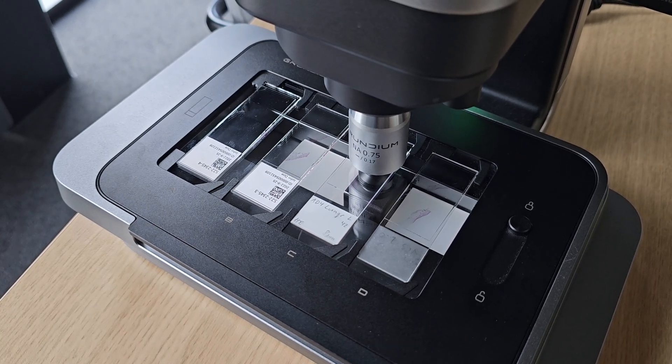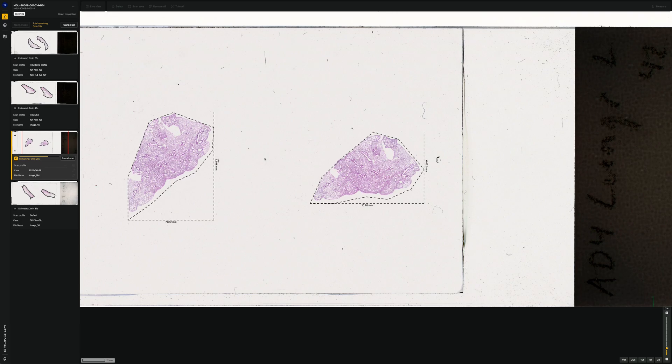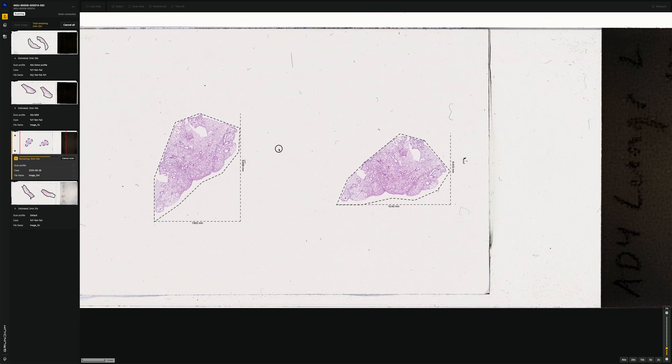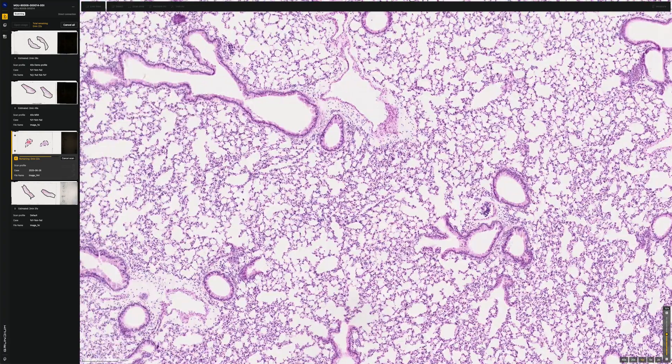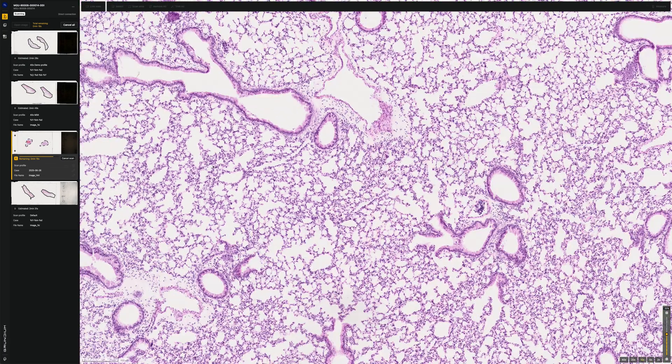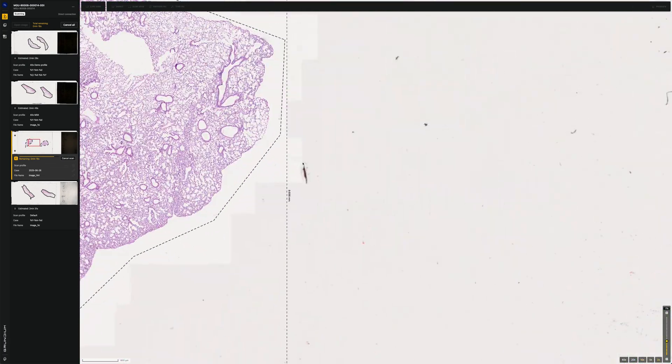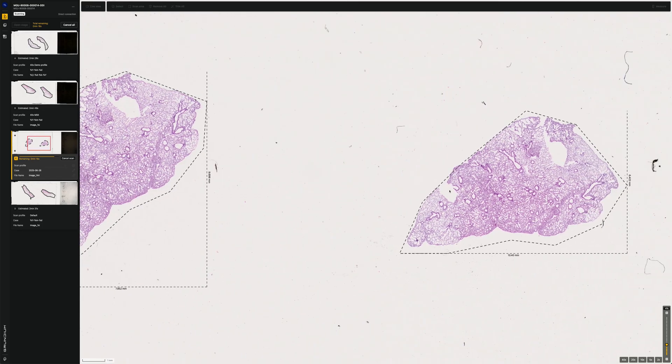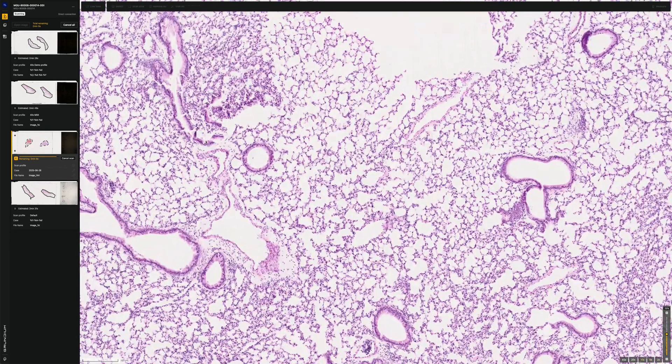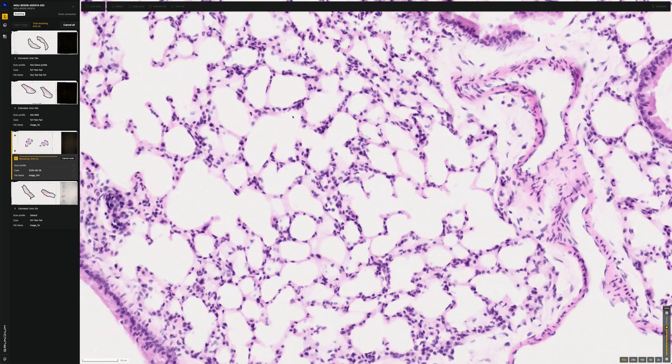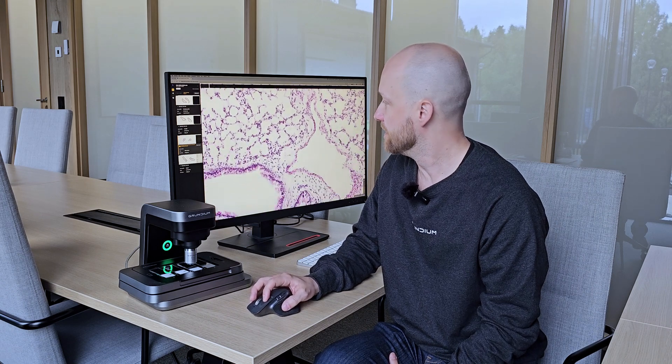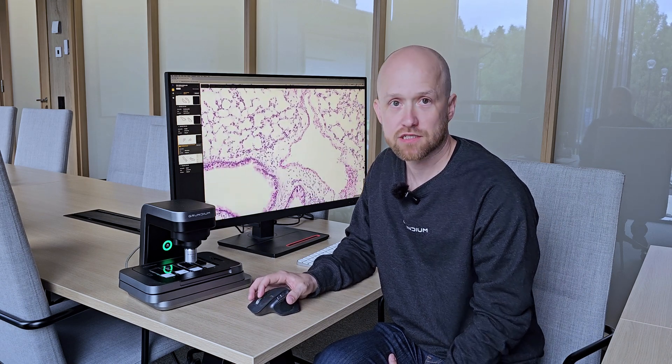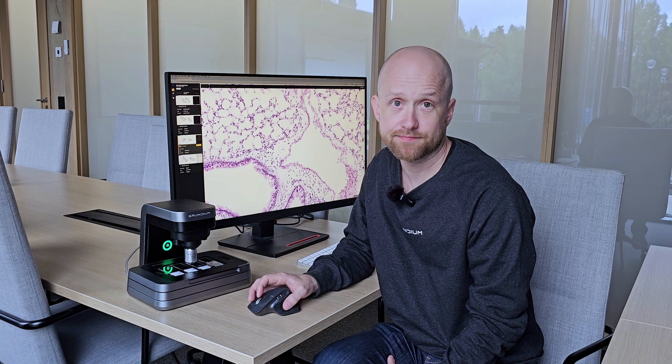One of the nice features of the M system is that you can already view already scanned areas while the device is still scanning. So for example, now we have two different tissue sections here. This one is already scanned. So while it is still scanning the other one, we can already zoom in and view this part with full magnification. That's going to make viewing the samples easier and faster.